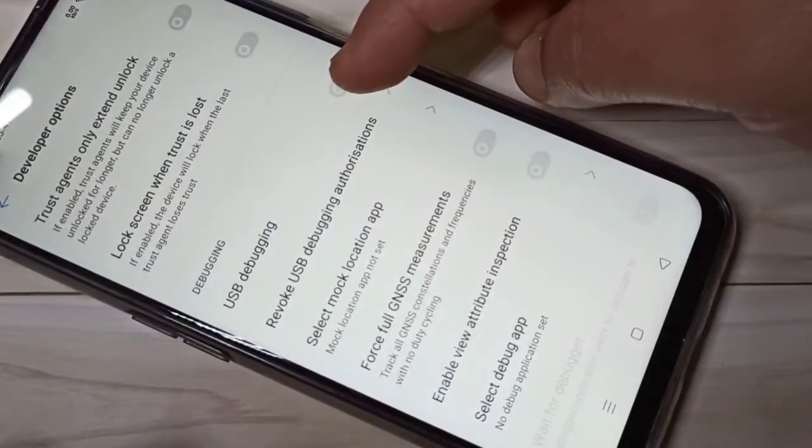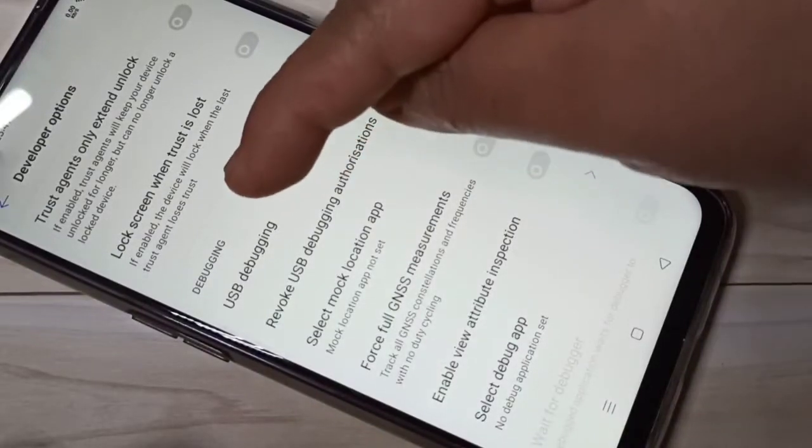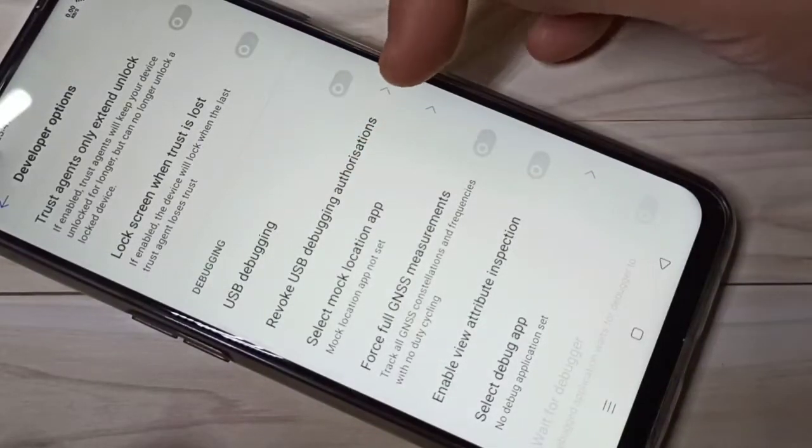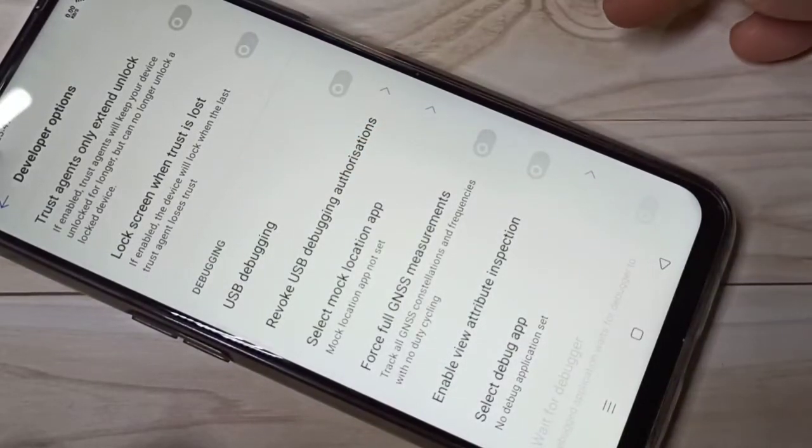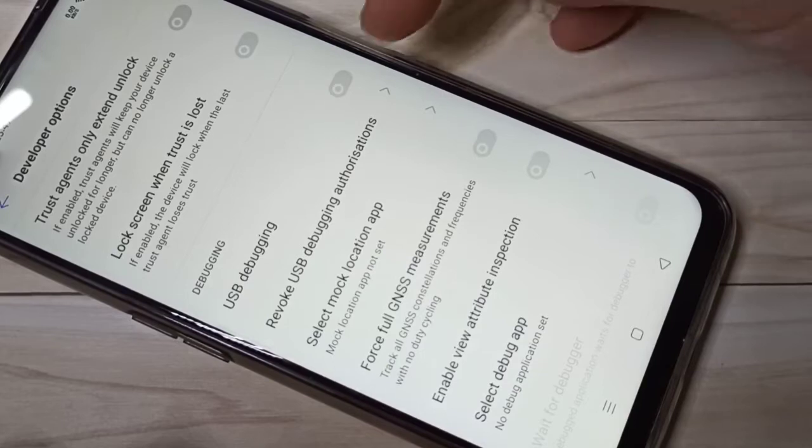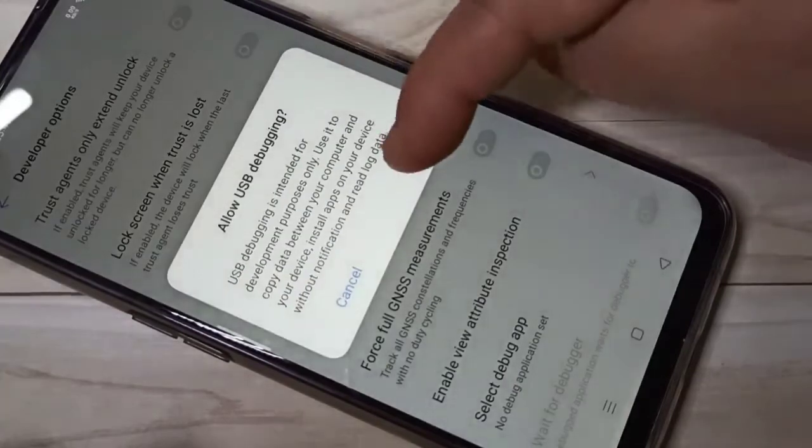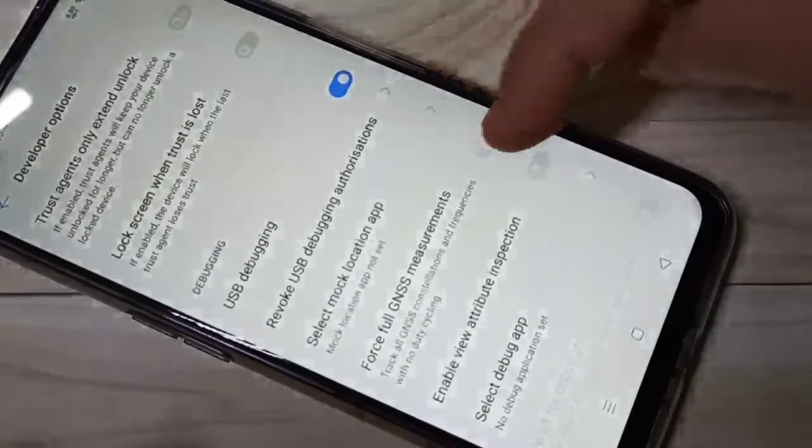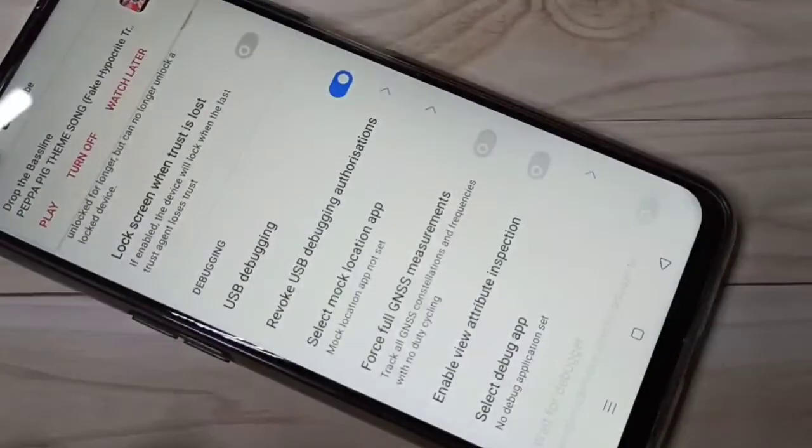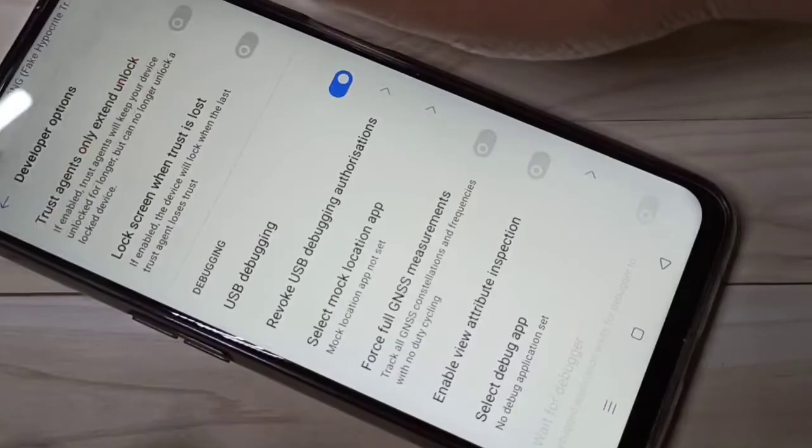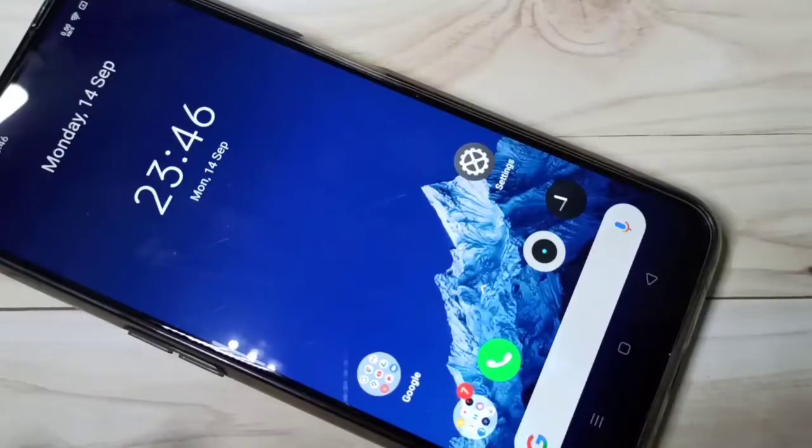Hello friends, welcome to my YouTube channel. Today in this video I am going to show you how to enable USB debugging in this device. If you are new to this channel, please subscribe and press the bell icon for more tech videos. Let's get started.